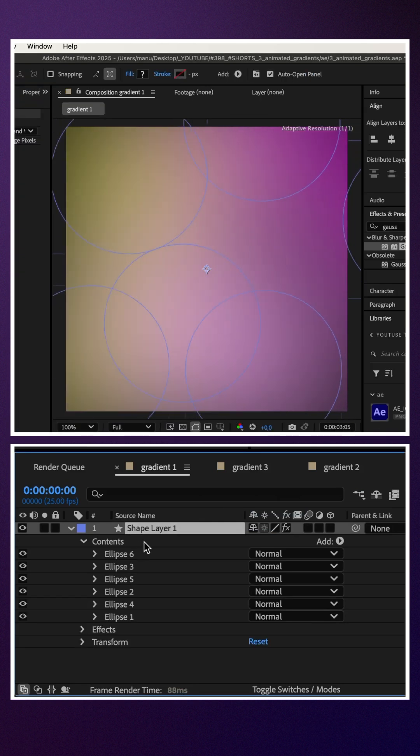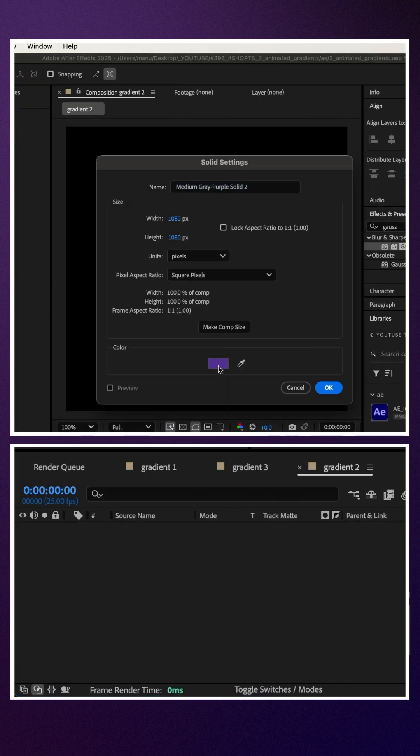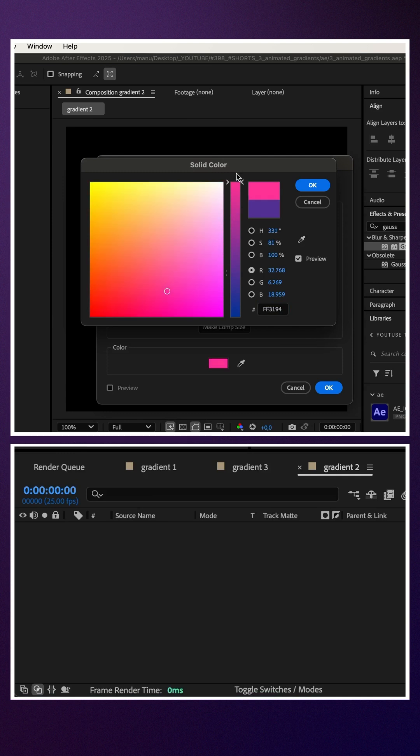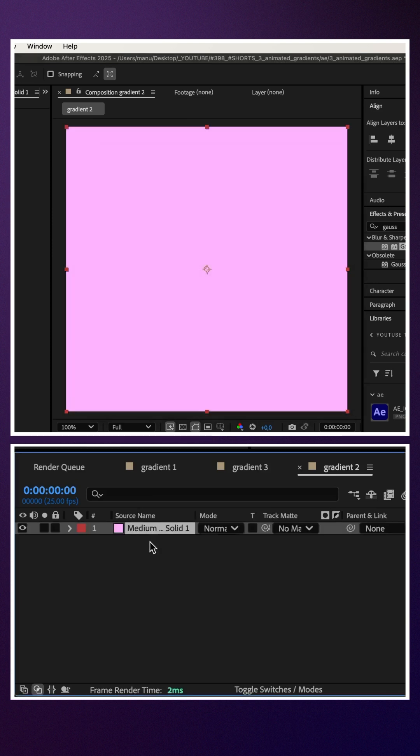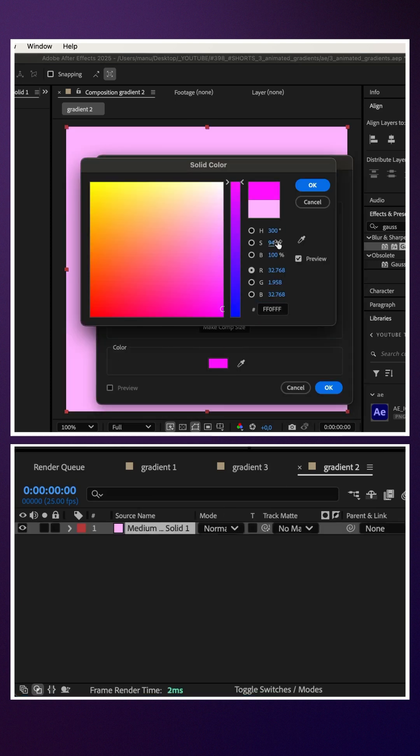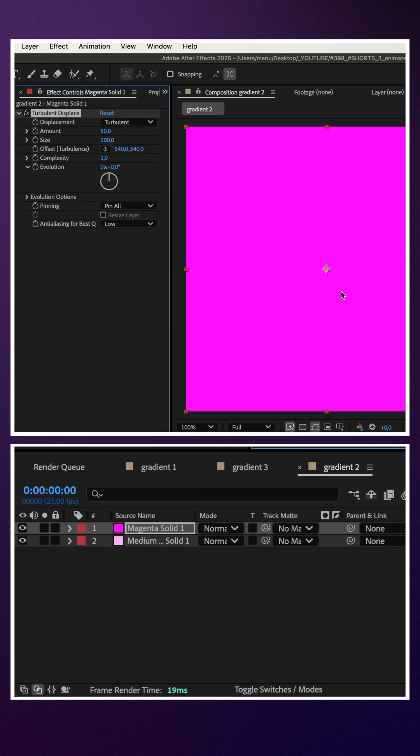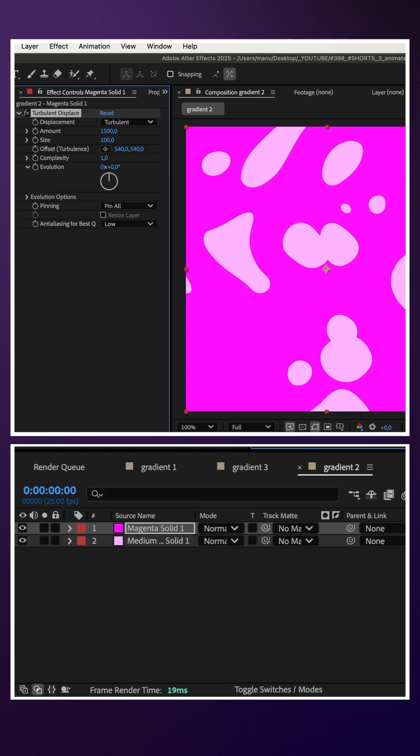Technique two. Add a solid with the start color of your gradient. Add a second solid with the end color. We add turbulent displace. Amount 1500, size 300.